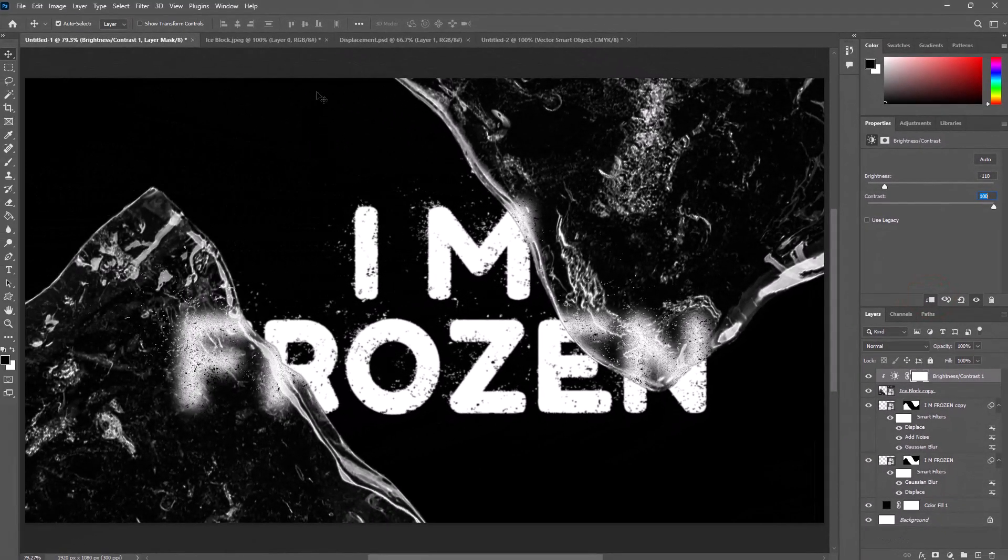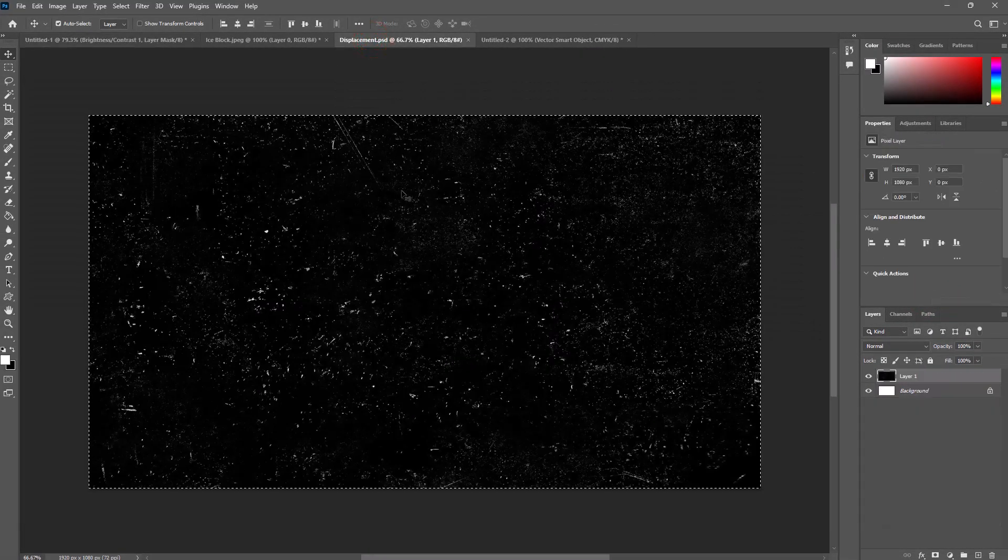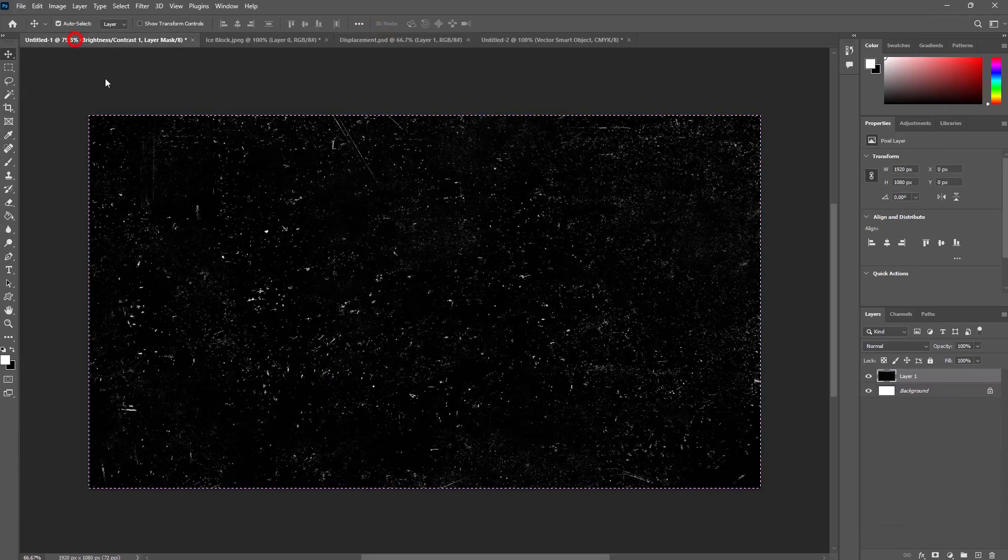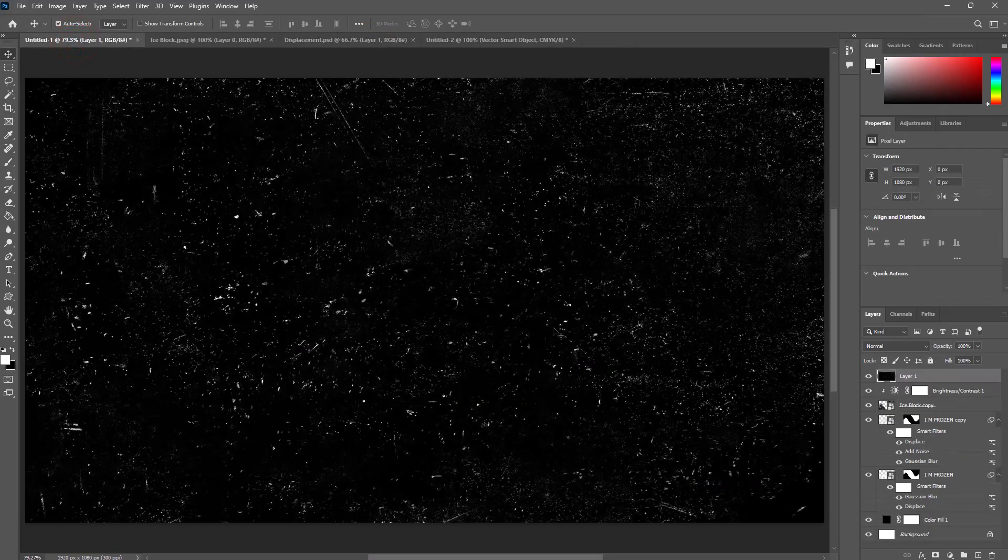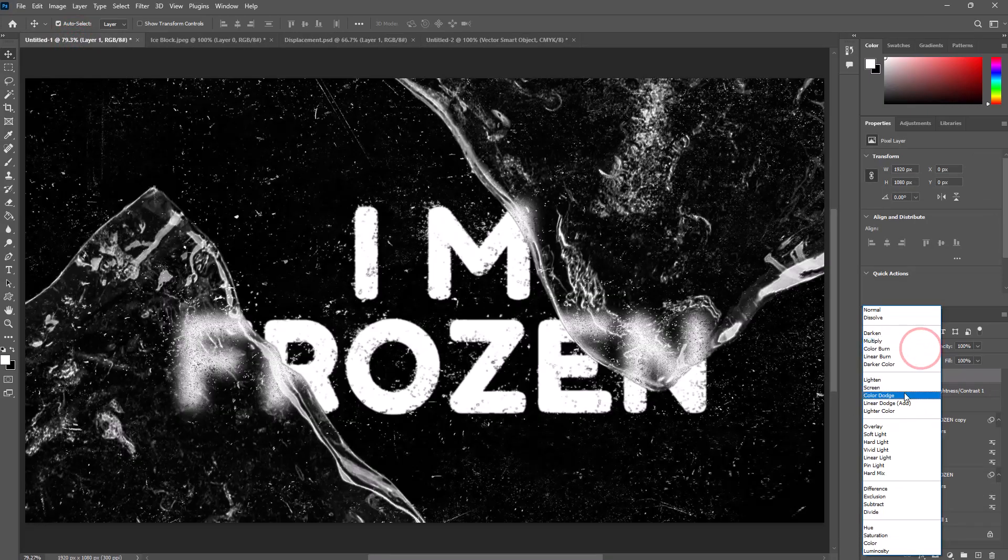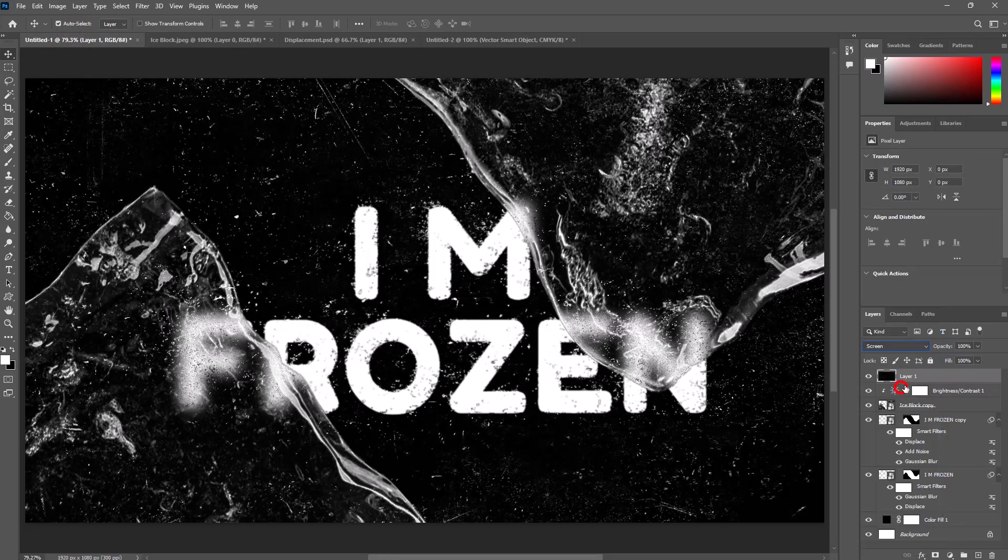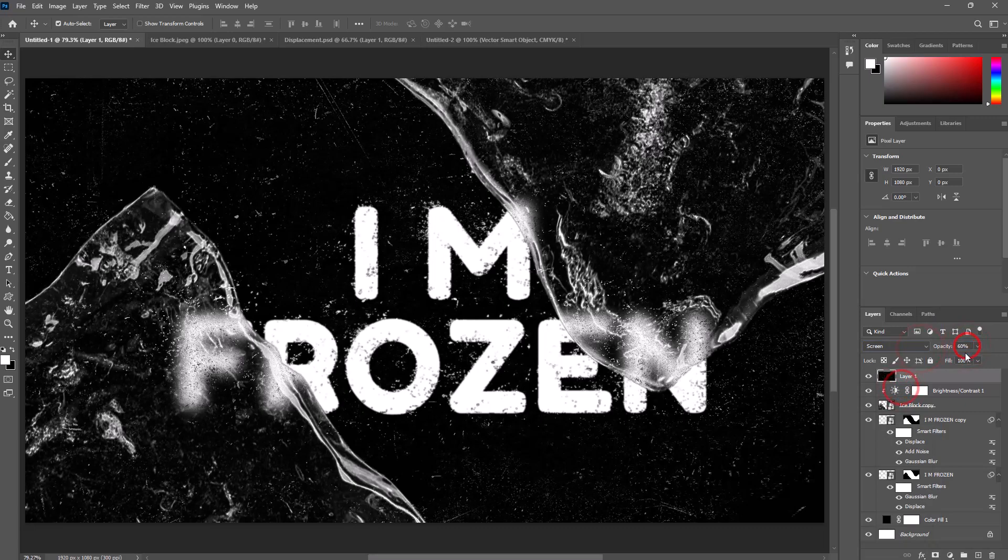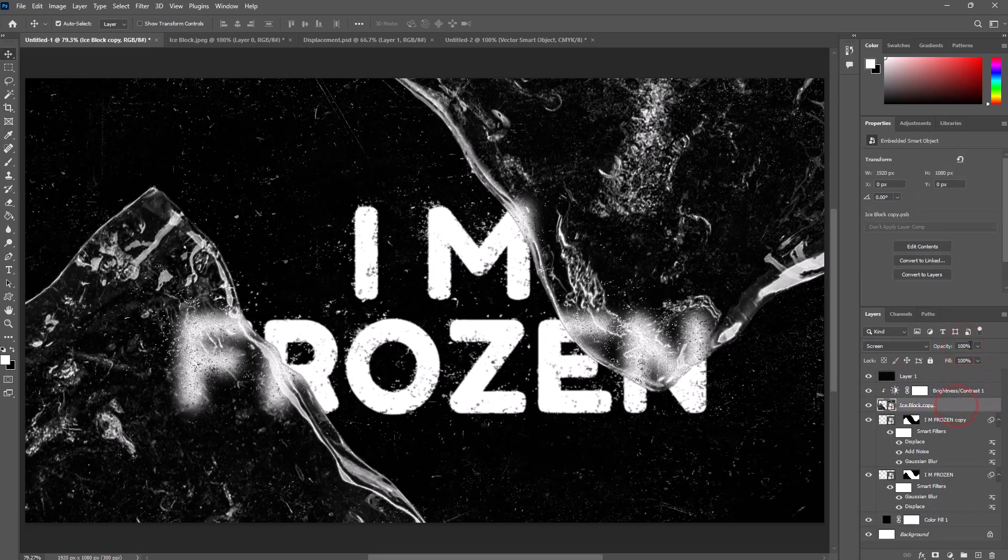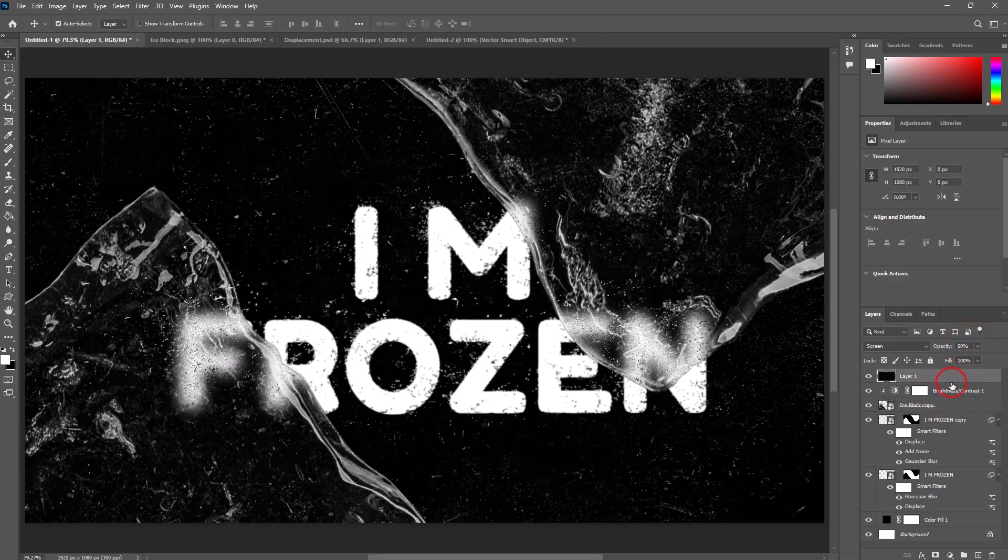Now import dust displacement background. Select all by pressing Control A, copy by pressing Control C, go to main document, paste by pressing Control V, and change blending mode to screen. Set opacity. Select ice block layer and change opacity to 60%, then change the other ice block layer opacity to 80%.